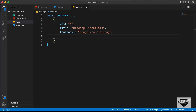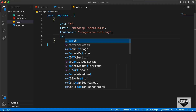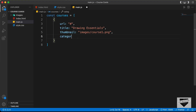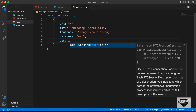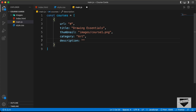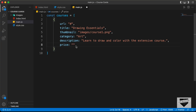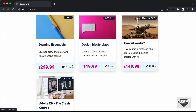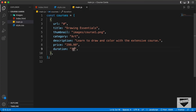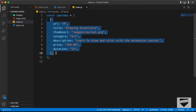The next thing we need is the category — here we have a category of art, so let's type category: art. And the next thing we need is the description, so let's type description and add the description over here. Then we need the price, so let's type price, and the price is $299.99. And then lastly, we have the duration, so let's type duration, and the duration is 12 hours. So that's basically it for the first course. You can go ahead and add any number of courses you want.